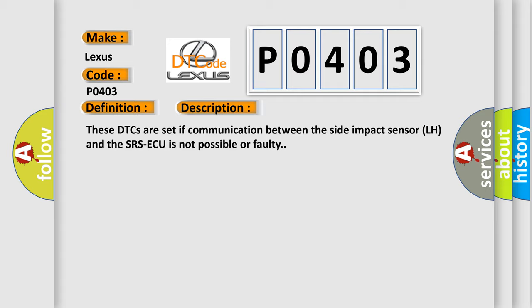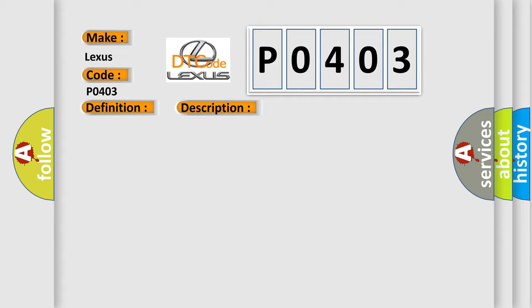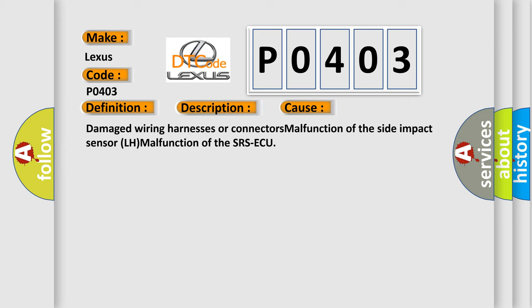This diagnostic error occurs most often in these cases: damaged wiring harnesses or connectors, malfunction of the side impact sensor LH, malfunction of the SRS ECU.